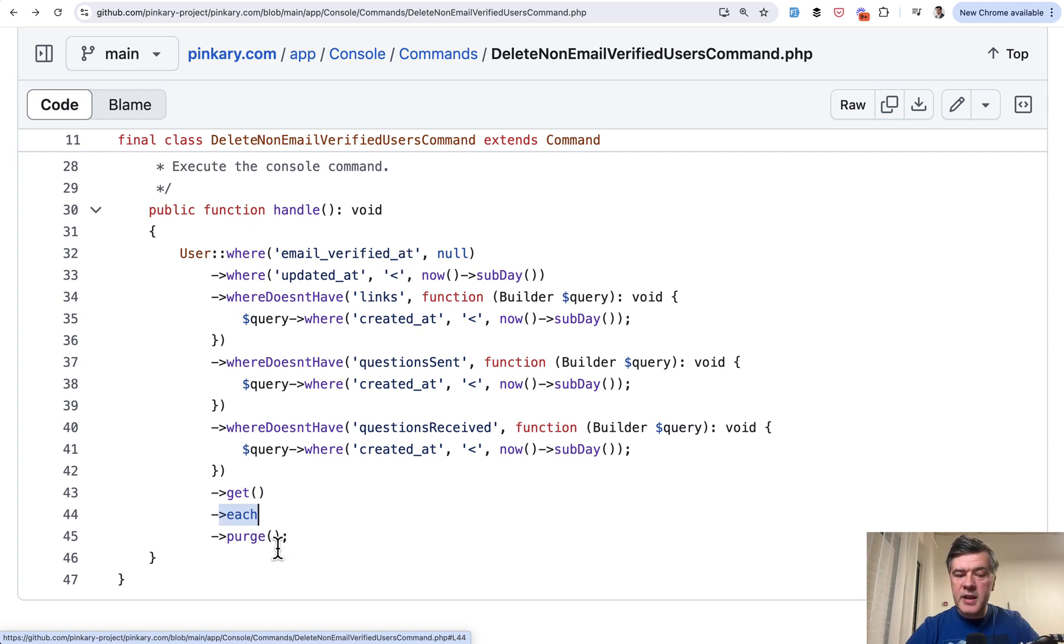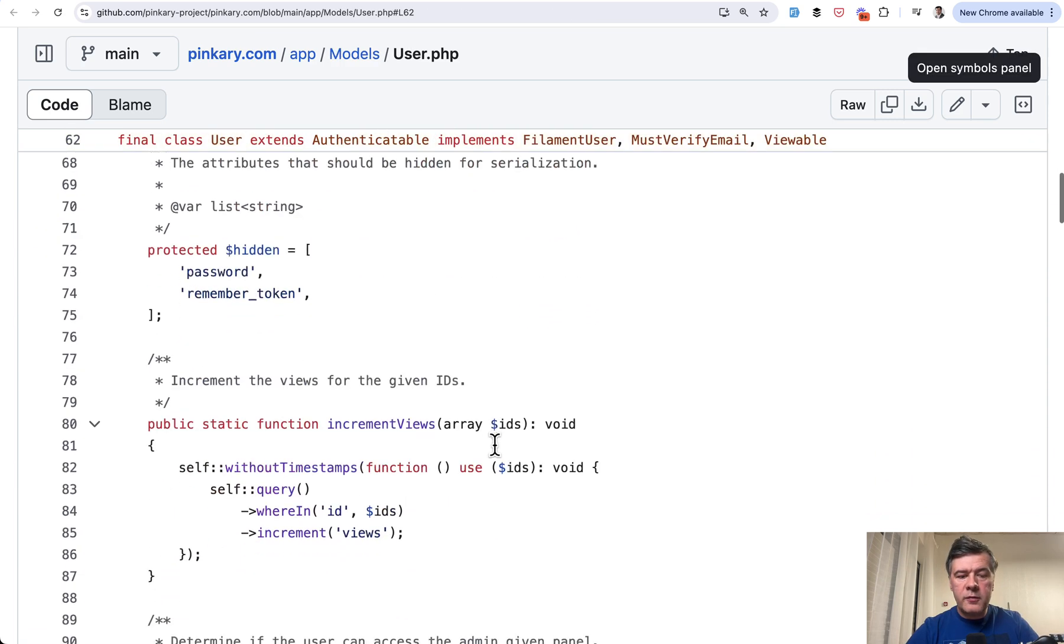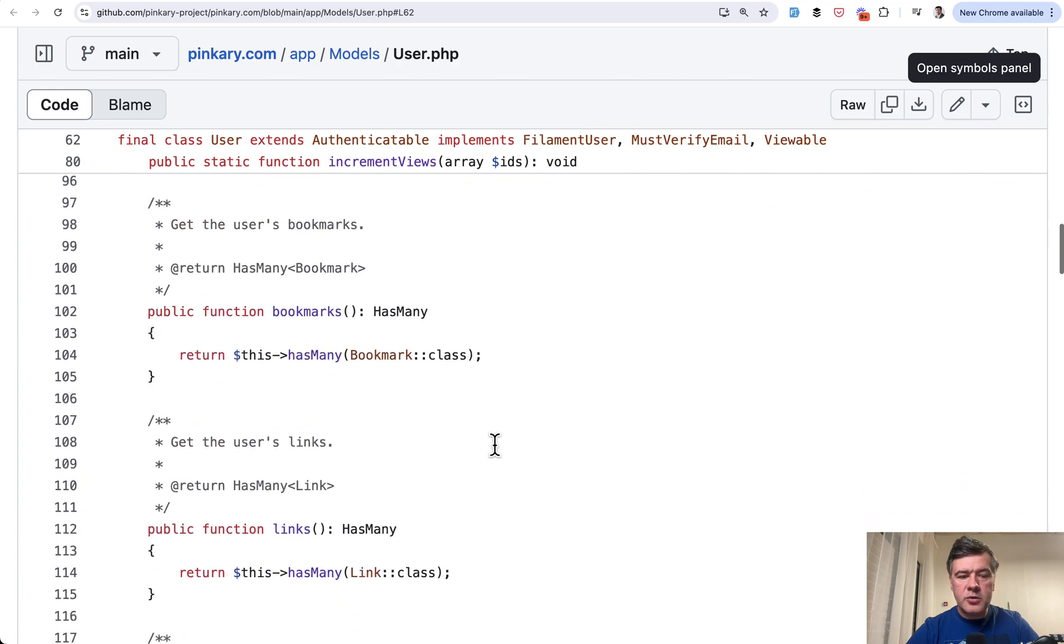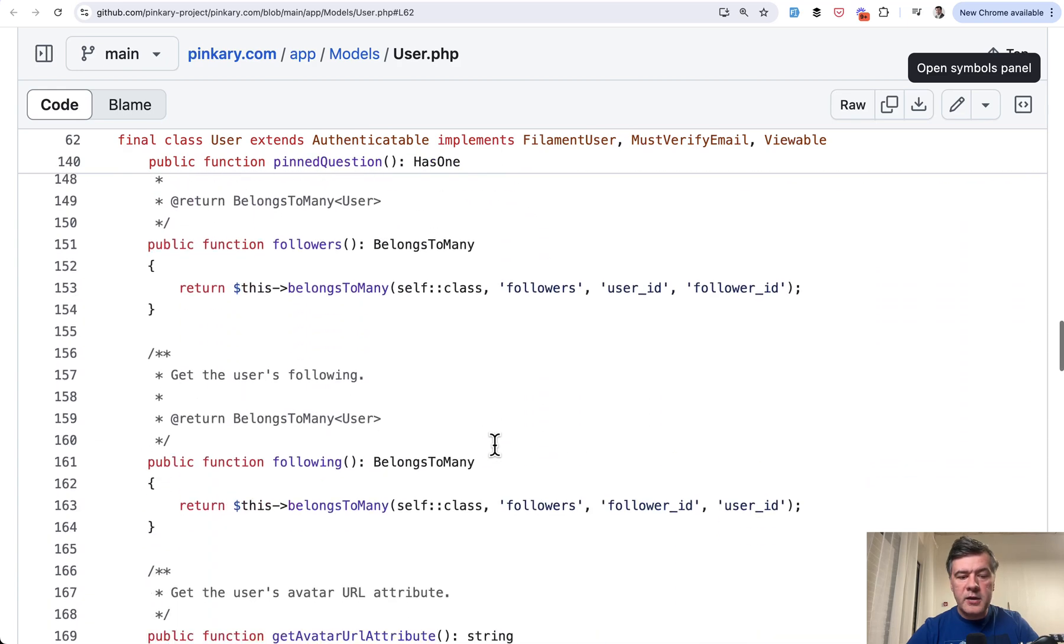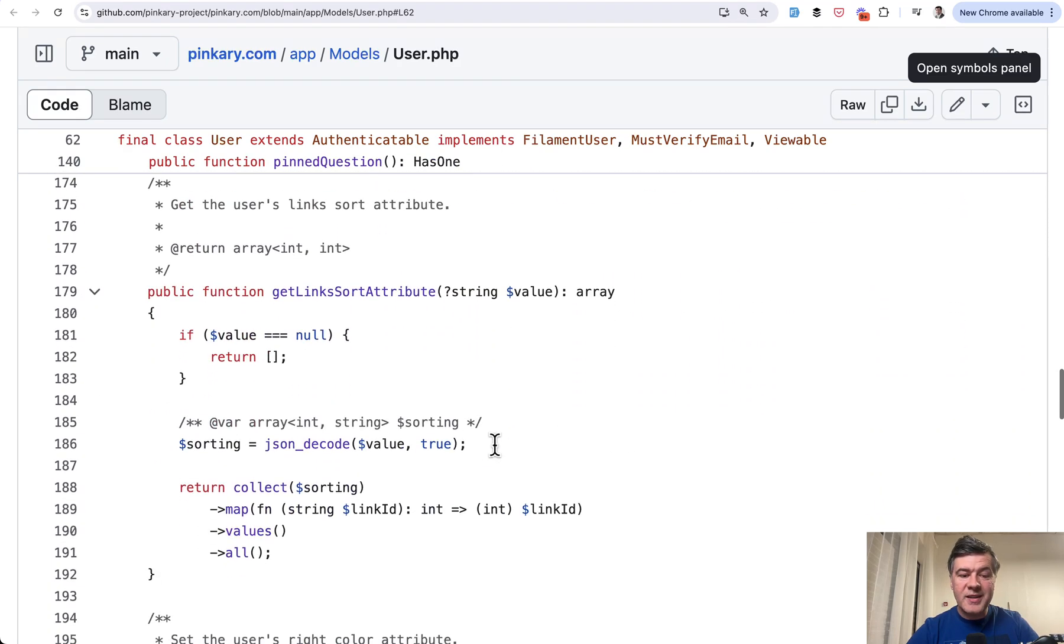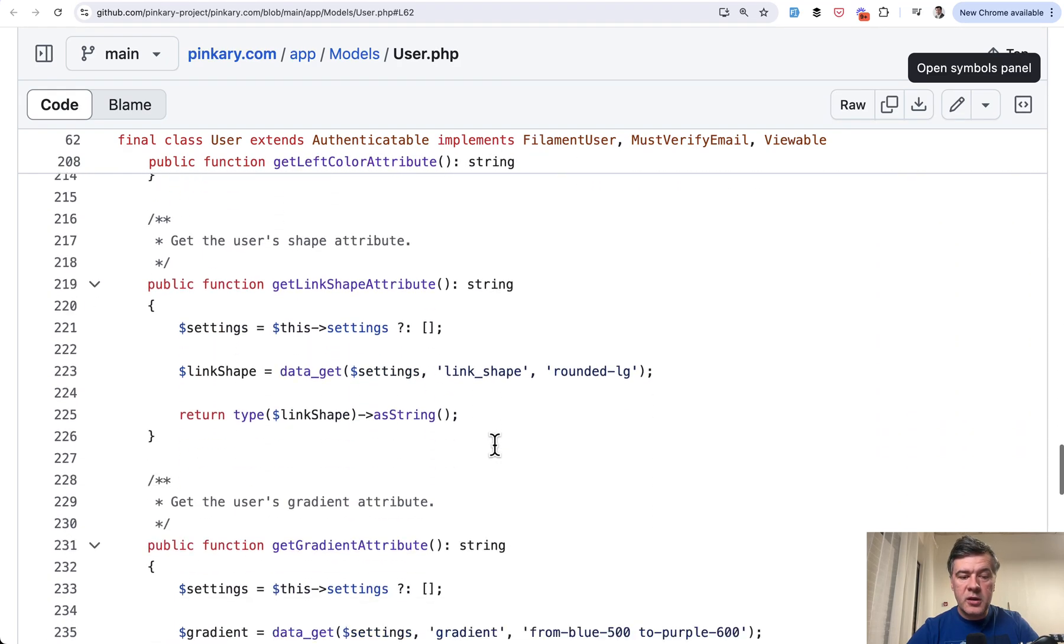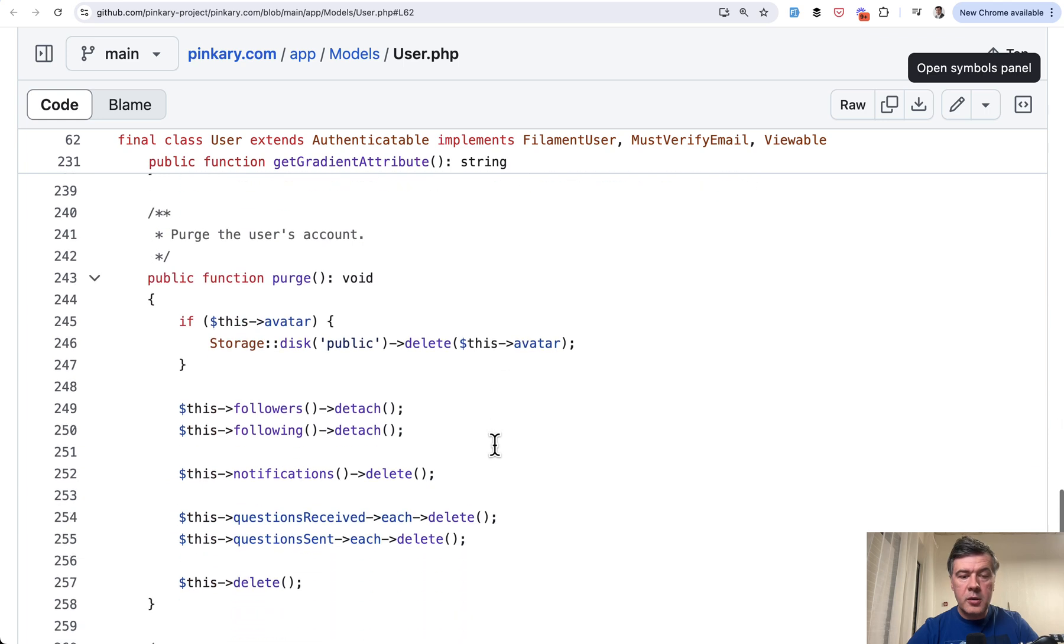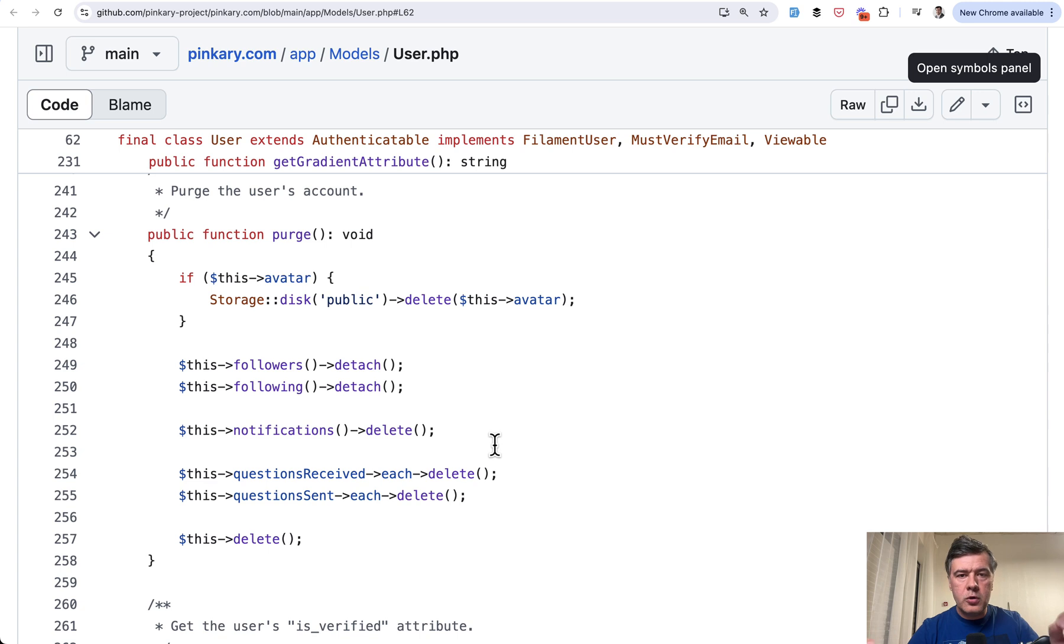But in this case, it's not even a delete, it's a purge. What is a purge? If we go to the user model of Pinkery and scroll a bit down, we will find purge as custom function in the user model. This basically is doing a lot of cleanup for the user before calling the actual delete.